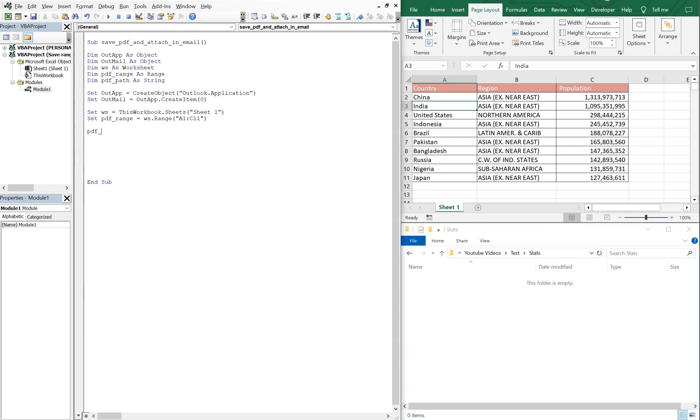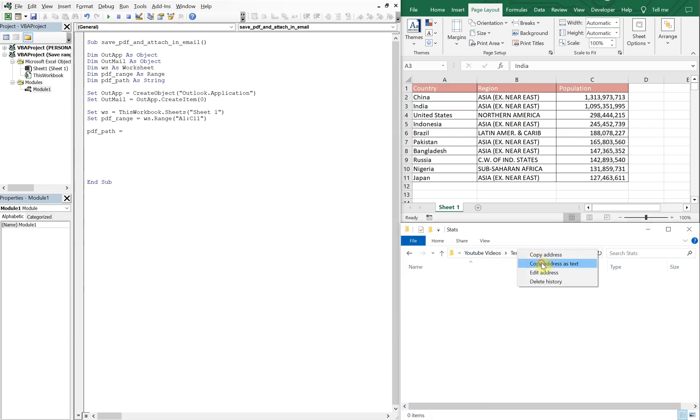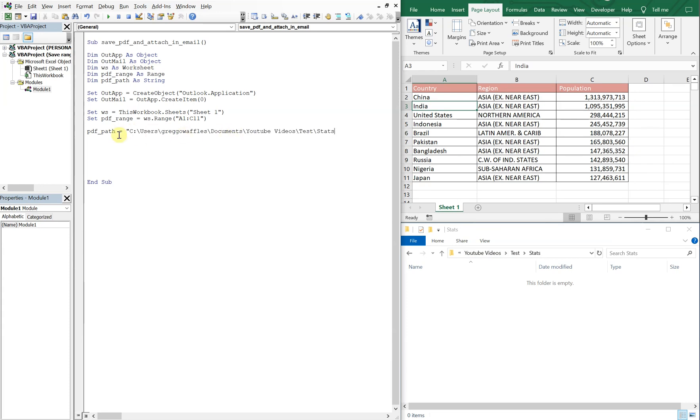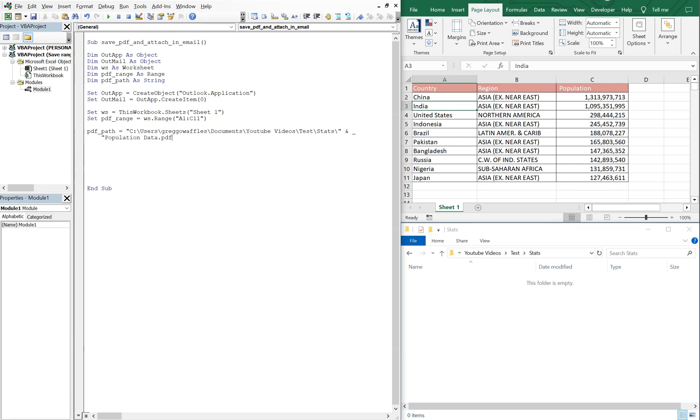So our PDF path, that's gonna be equal to, and we'll grab it from here. I'll right-click copy address as text, and then quotation and paste it in here. So you got it there. We're gonna use a backslash. And then we're running out of space on this line, so I'm gonna use an ampersand and an underscore to continue on to the next line. And the file name, let's go ahead and go with something simple. Let's just call it populationData.pdf. So there we go with our path.